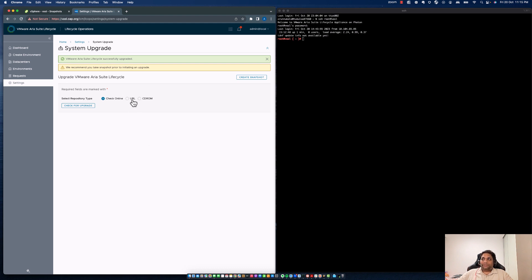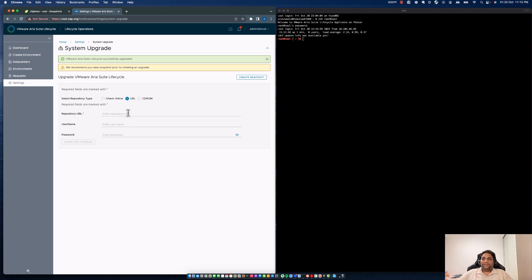The second option is URL, where if you have an HTTPS repository in-house, you can download the update repo ISO, extract it, and provide that particular URL along with the username and password. When you click on Check for Upgrade, it's going to validate the manifest and give you an option to upgrade your Aria Suite Lifecycle.